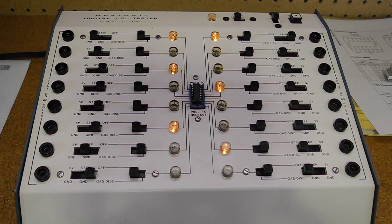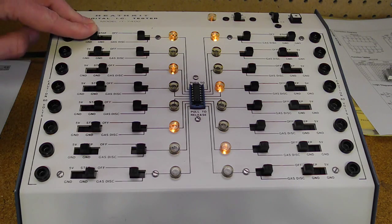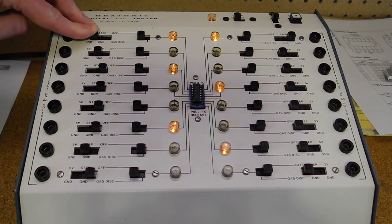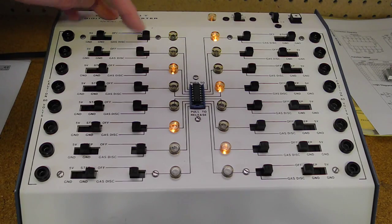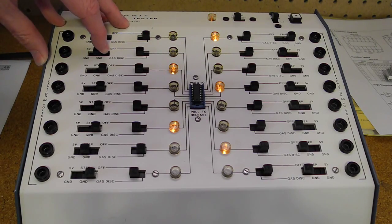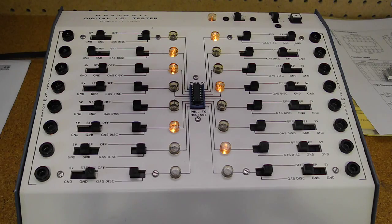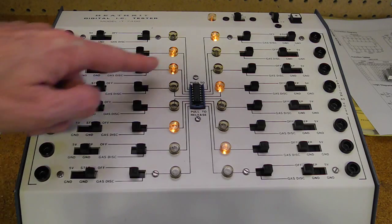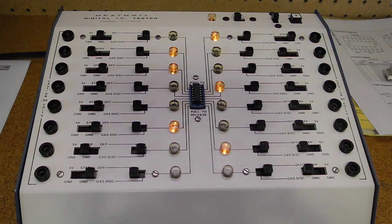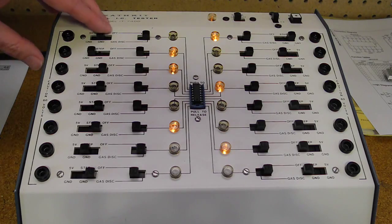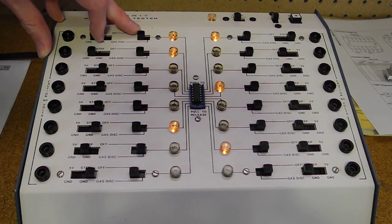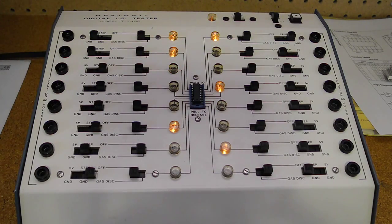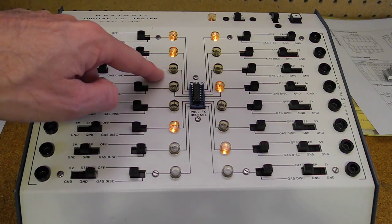Now we try pin 1 low and pin 2 high. And again, the output is still high. And finally, we test both inputs high. And finally, the output goes low.